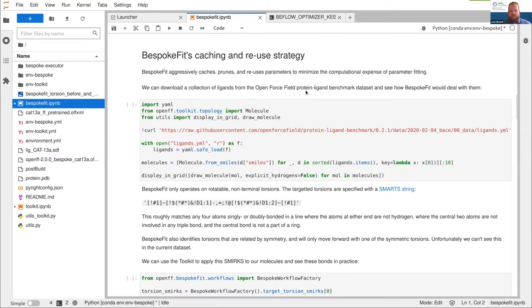Bespoke fit is really clever about how it goes about this. We aggressively cache, prune, and reuse parameters so we're not wasting any time calculating stuff we've already calculated. The way this works is all around fragmenting. I want to demonstrate, without using bespoke fit, how that fragmentation works and what torsions are recalculated.